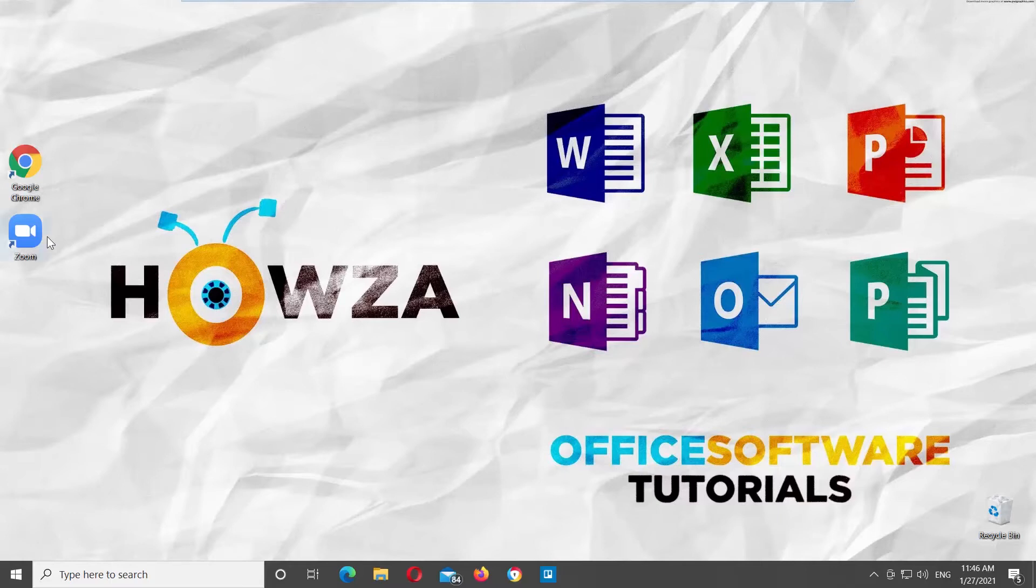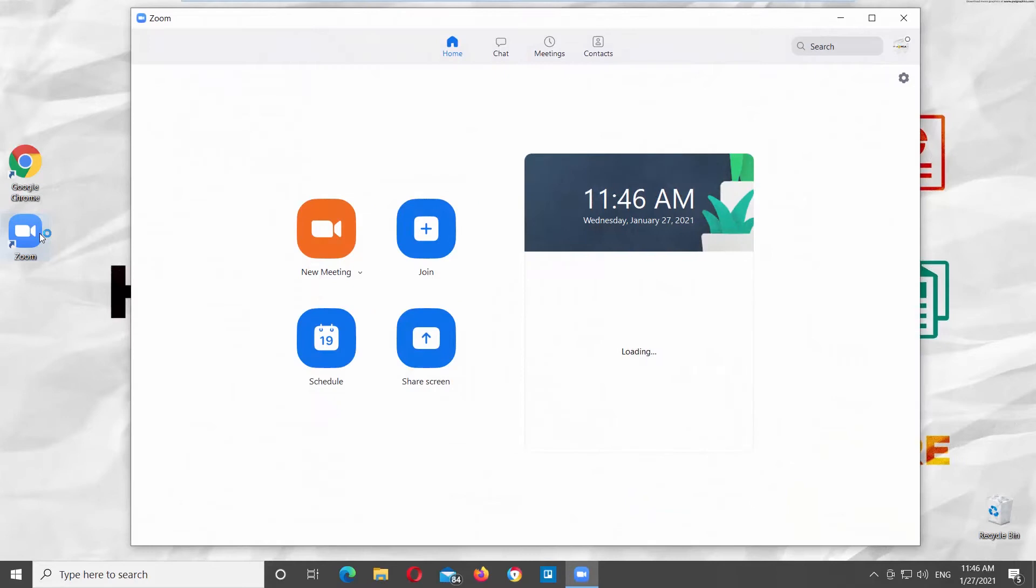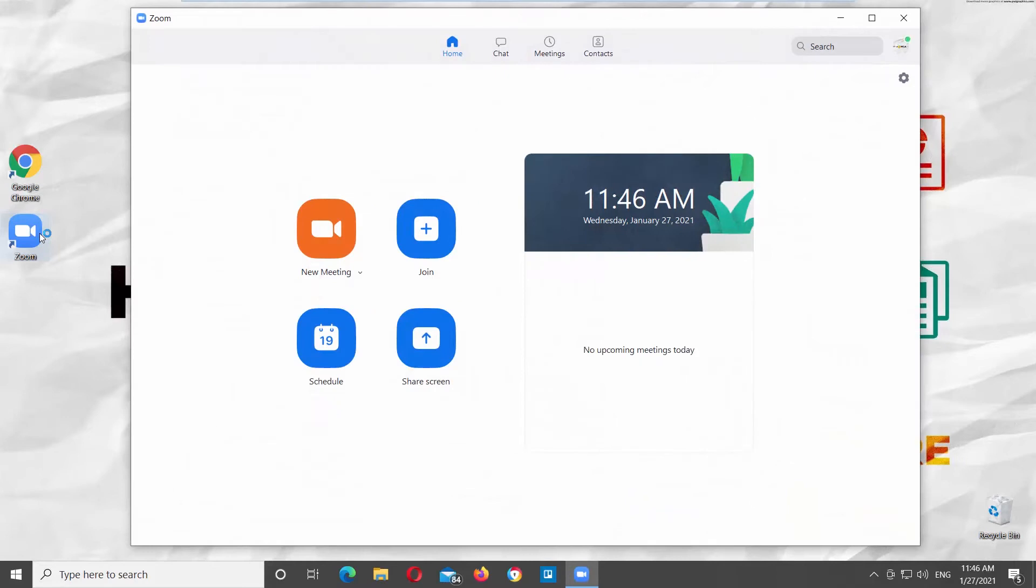Launch Zoom App. Go to Taskbar. Go to the right side of the taskbar and click on tiny arrow to see the hidden active apps.